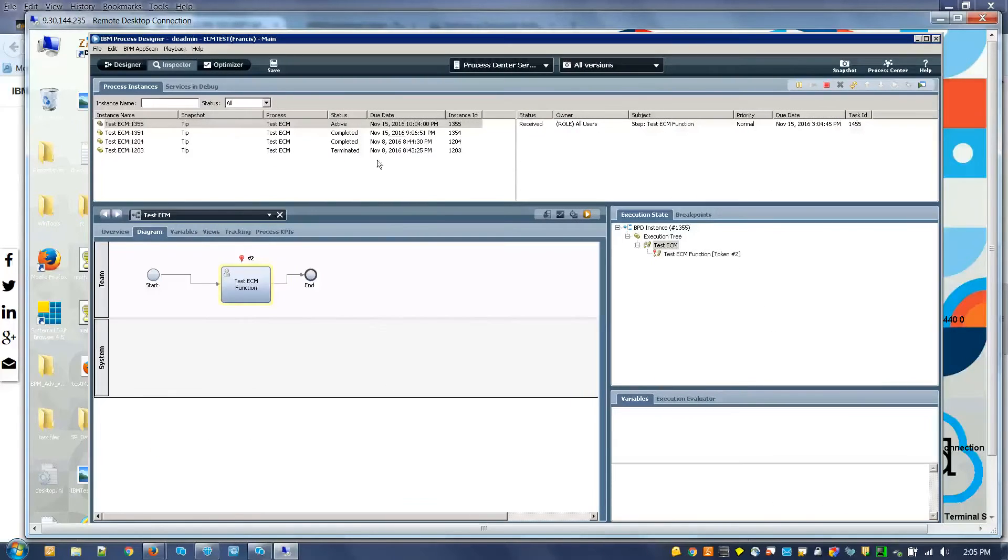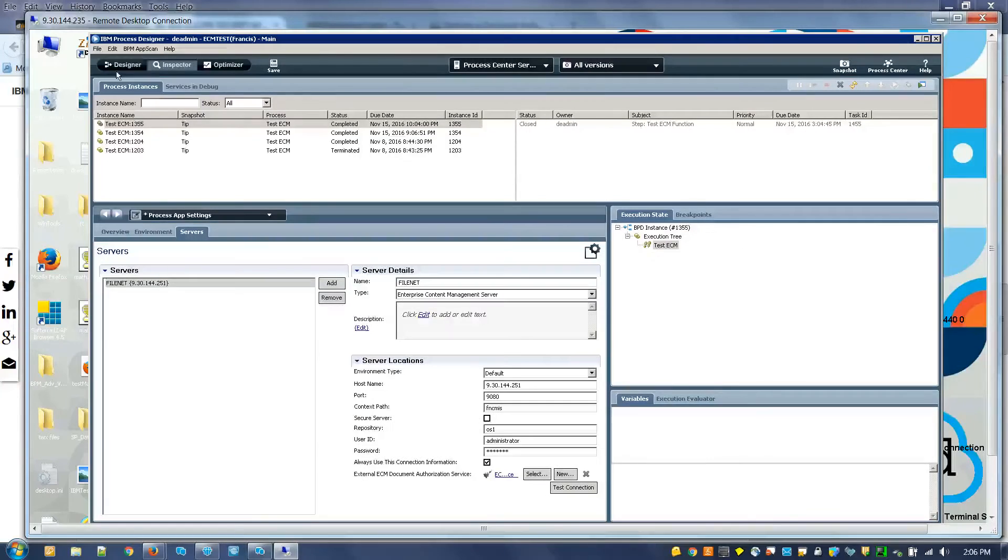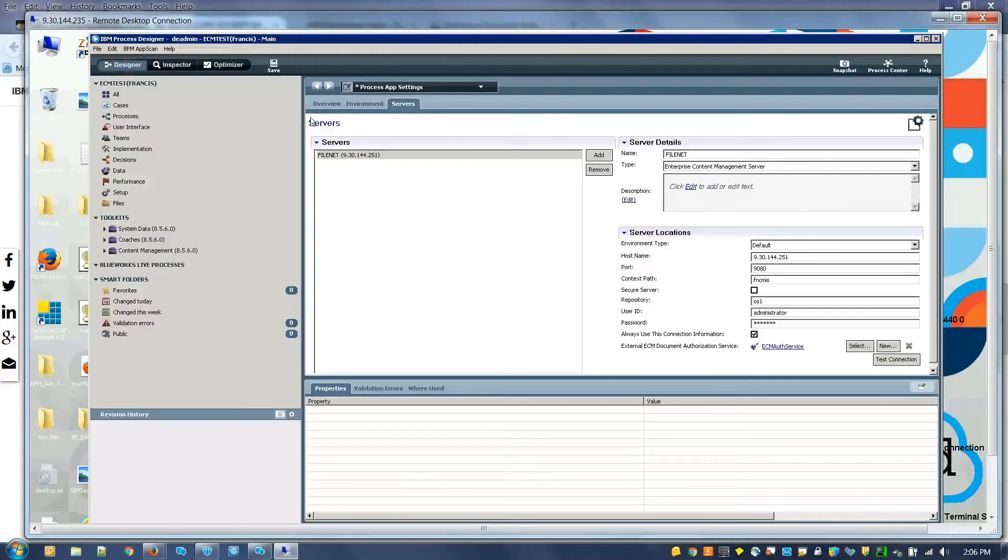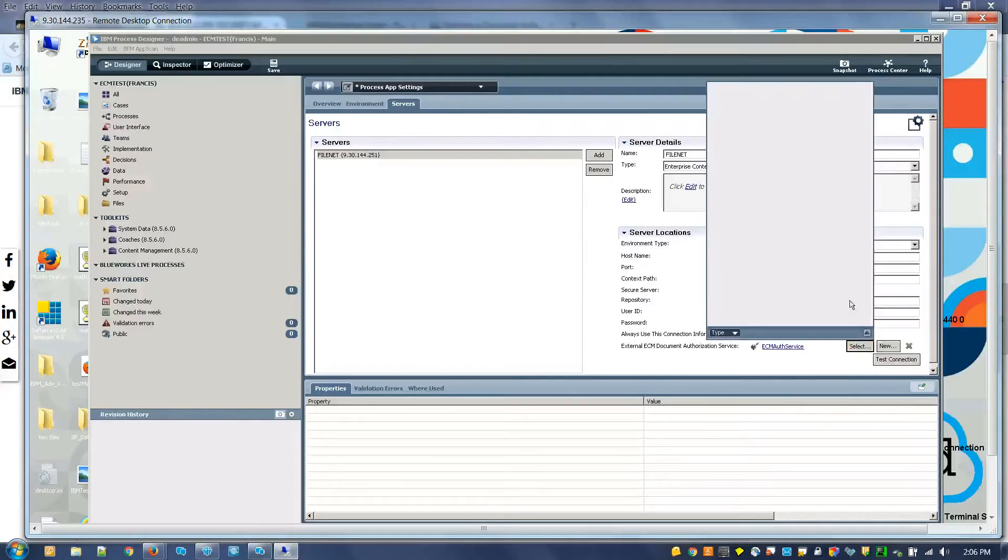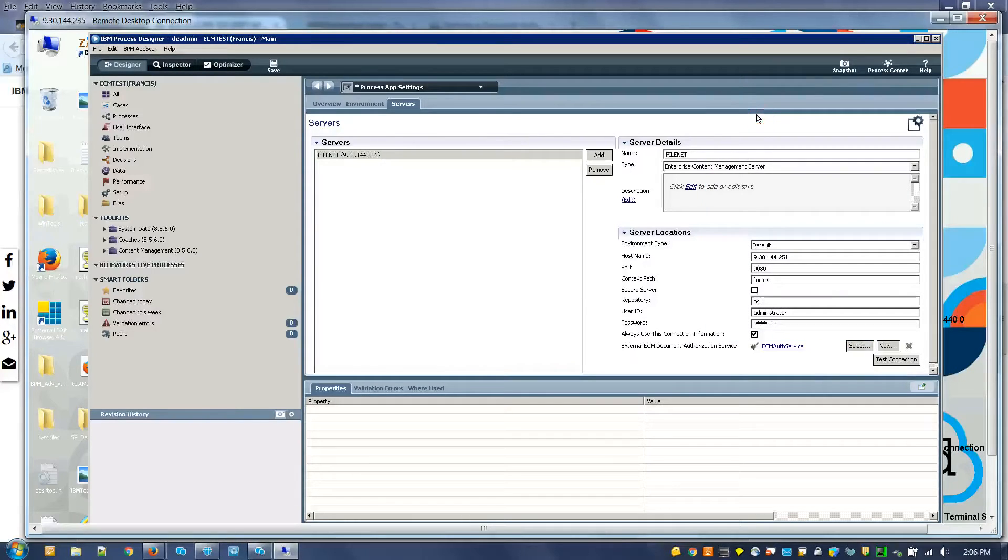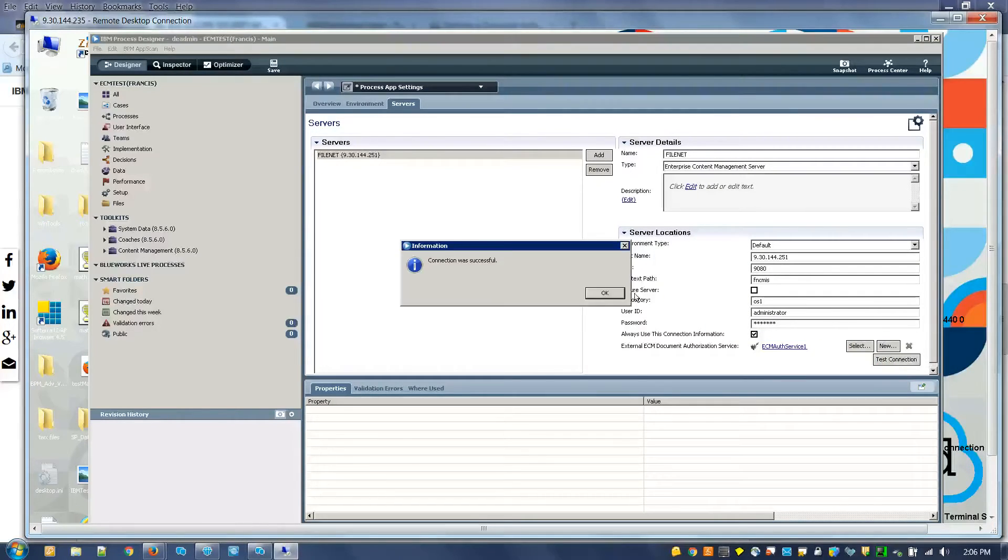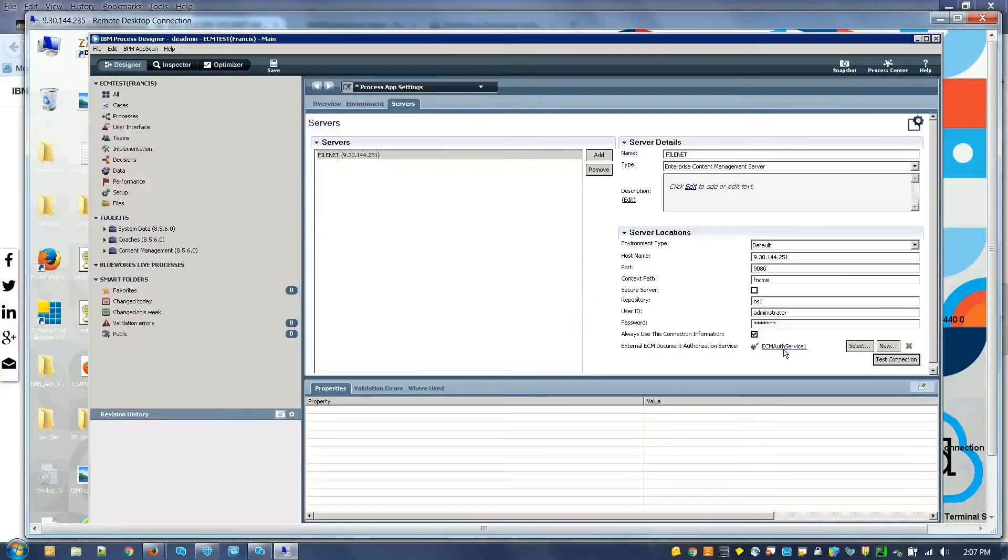Going back to the BPD, Process App Settings. You can select the authorization service, and then we can go into it.